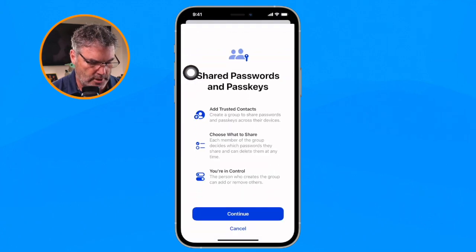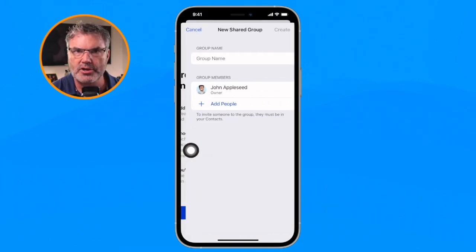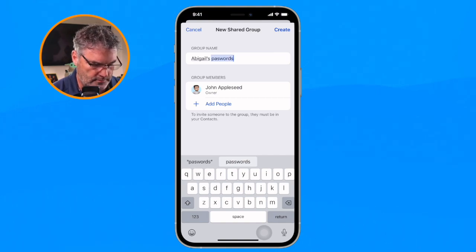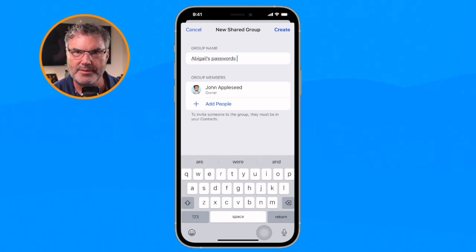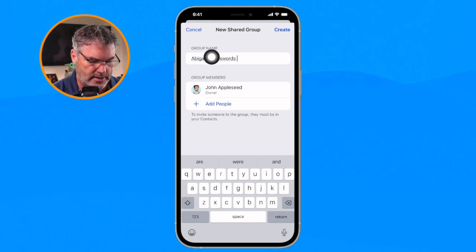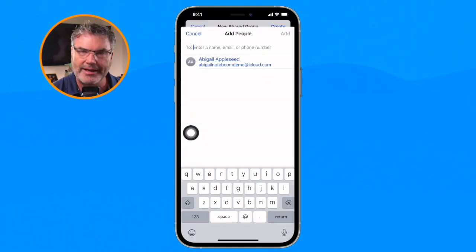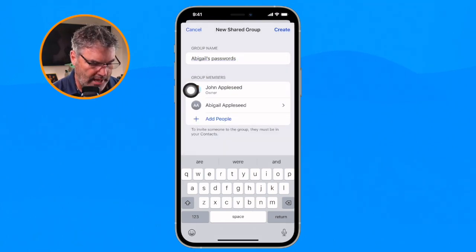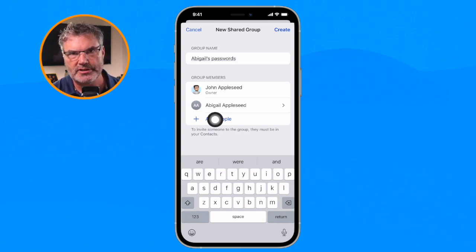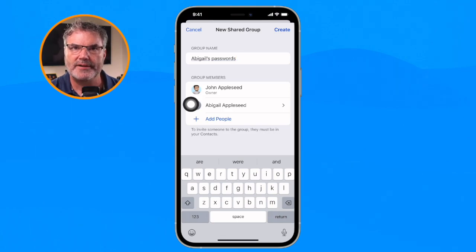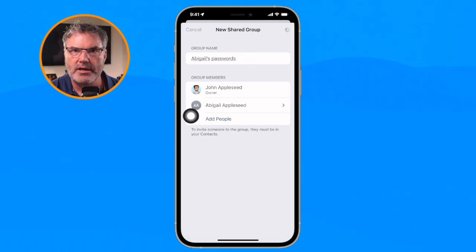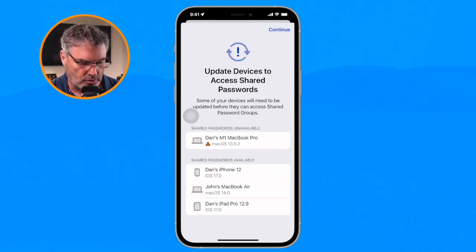You're going to see 'New Shared Group.' I tap on Continue — this card tells us what we're going to be doing. I name the group; I'm going to call this 'Abigail Passwords.' From here I tap on Add People. I need to add Abigail, so I tap on Abigail and tap Add. I could add more people if I want. This sends out an invitation to Abigail — she'll have to accept that invitation, which we'll see shortly. I tap on Create to create that shared group.